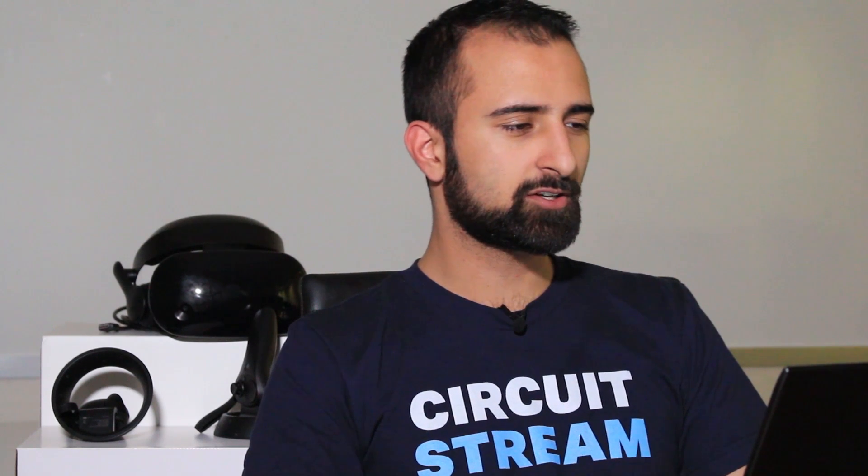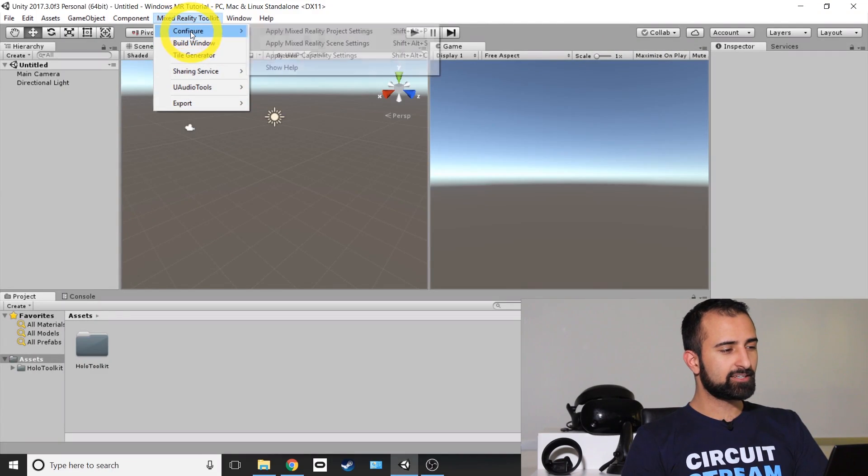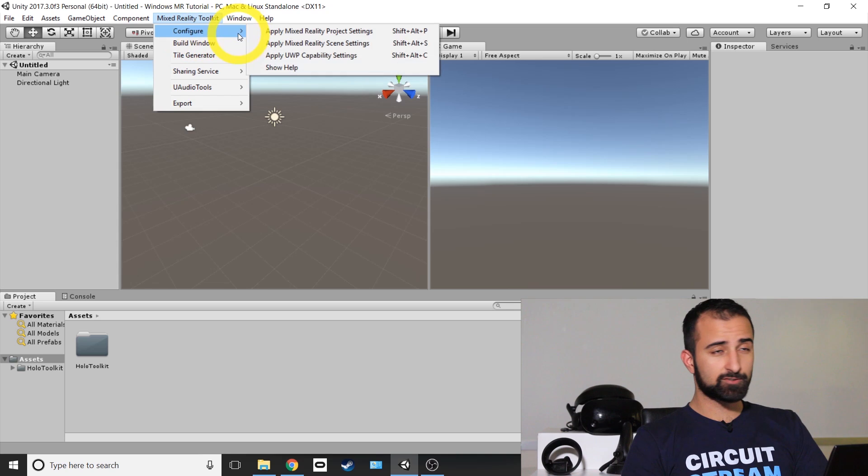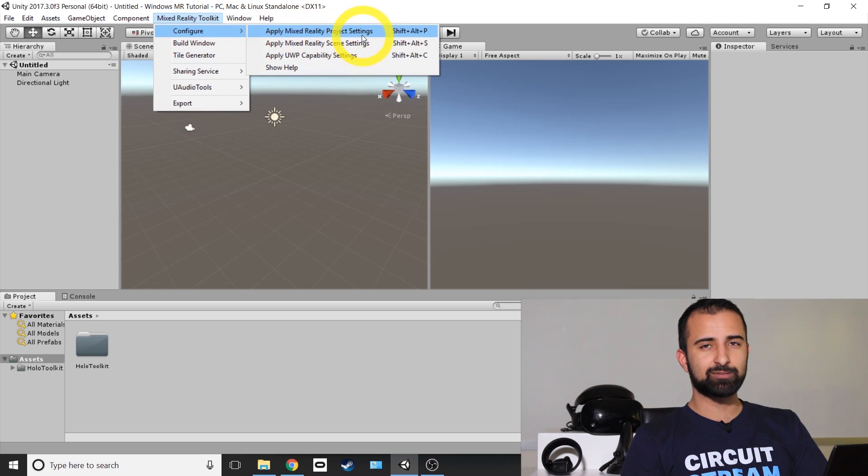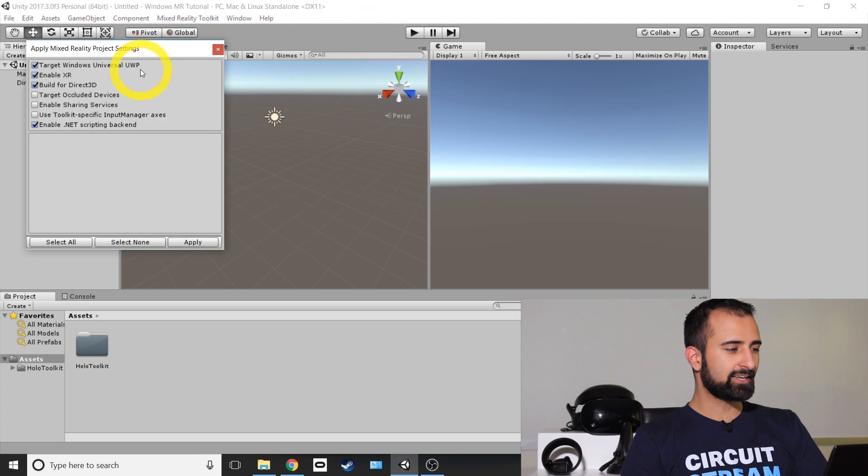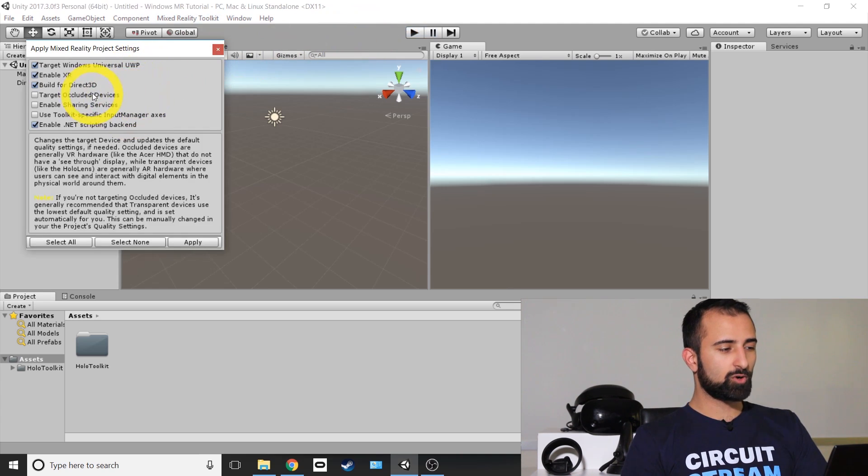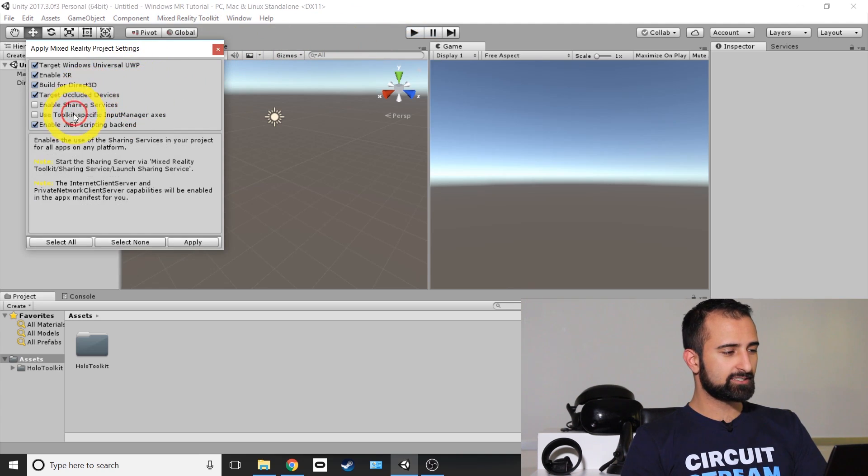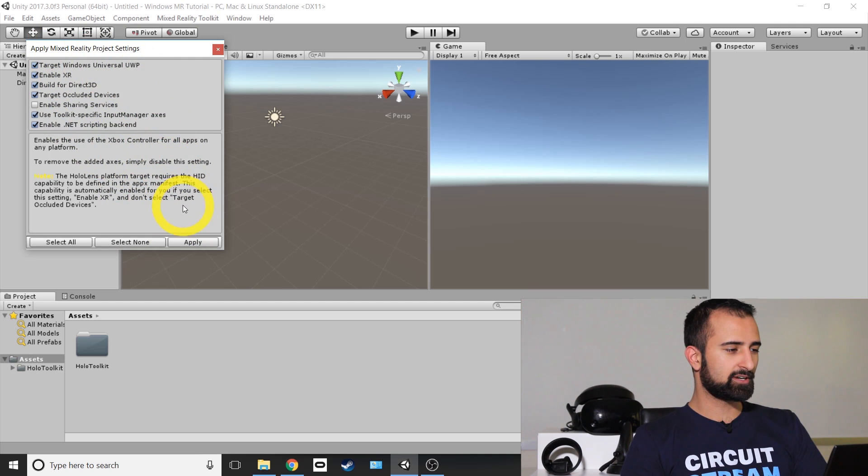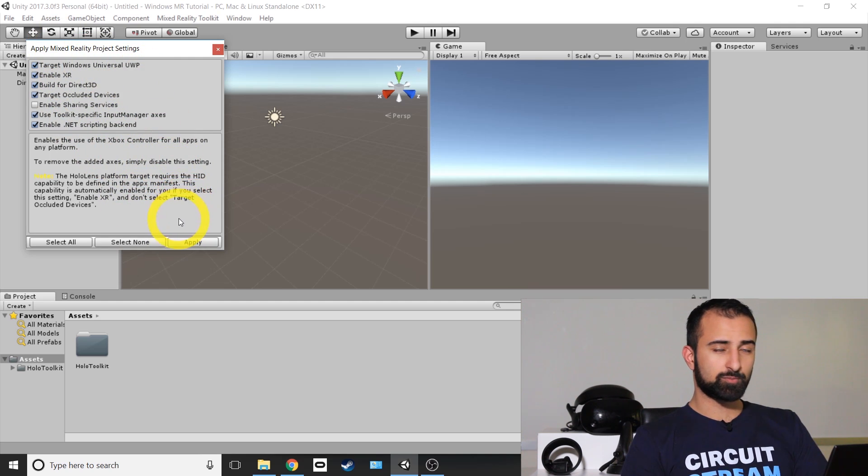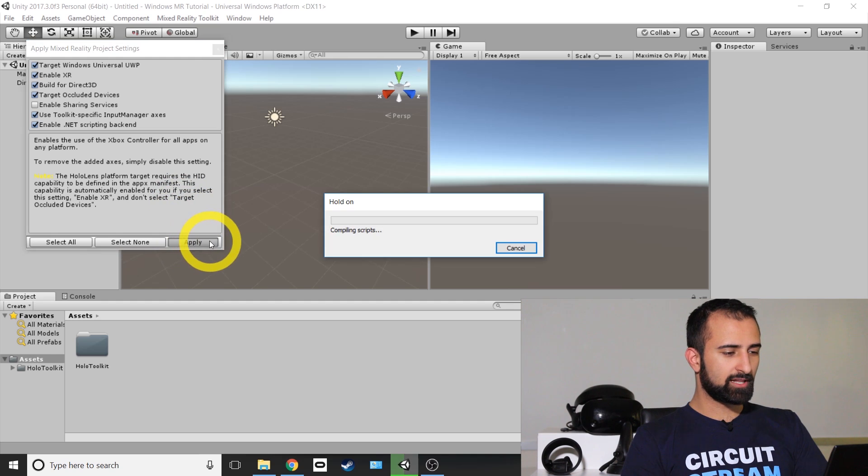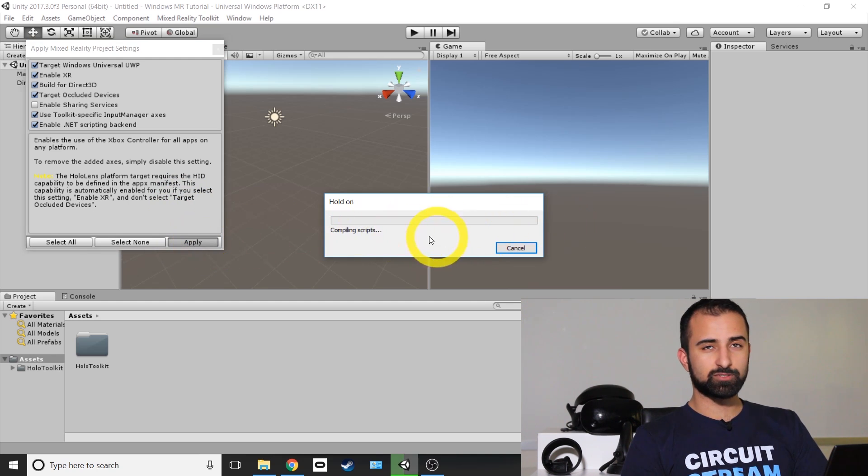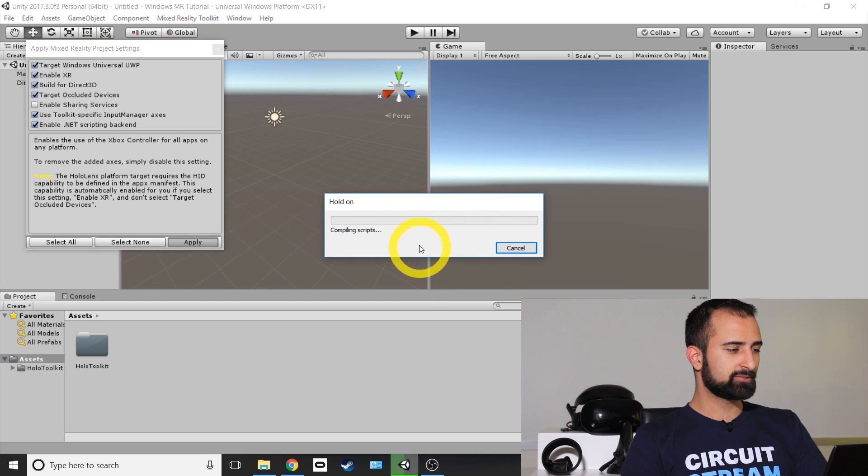Once it's finished importing, you'll notice that there's another option at the top of your editor called Mixed Reality Toolkit. Click on that and then look for the configure option. It's the first one there. And then right next to it is Apply Mixed Reality Project Settings. Click on that and another prompt appears. Make sure all of them are selected except Enable Sharing Devices. These are essentially all the permissions your application is going to request. Click Apply at the bottom right and we're just holding on for it to compile all of its scripts.